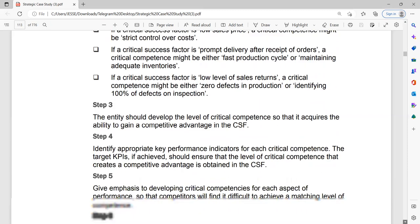Step three: the entity should develop the level of critical competence so that it acquires the ability to gain a competitive advantage in the critical success factor. You are looking at profitability in step one, identifying critical competencies in step two, and now in step three you are developing, owning, and making those critical competencies better. Step four: identify KPIs for each critical competence. KPIs are measured targets, and the target KPIs, if achieved, should ensure that the level of critical competence that creates a competitive advantage is obtained in the critical success factor.